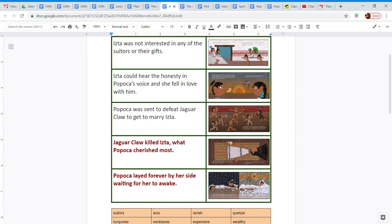Popoca returns to the village, picks up his bride, and takes her to the top of a hill to wait for her to awaken as they both turn into volcanoes.